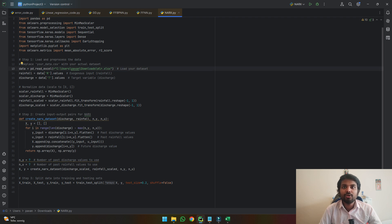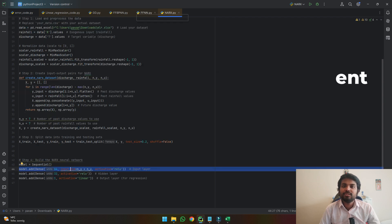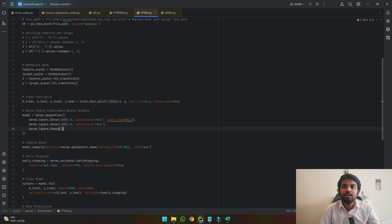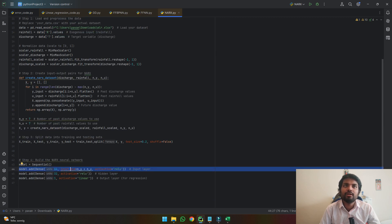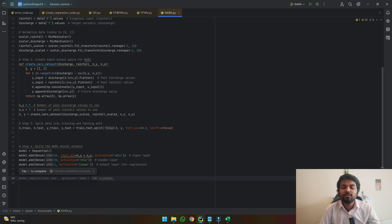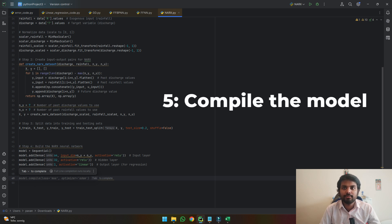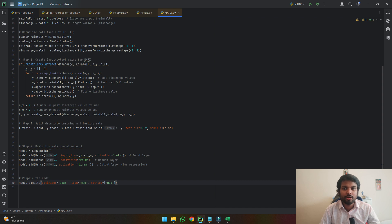Once we have loaded the data, created the dataset, and split the data, the next step is to develop the model. Similar to what we have done in the feedforward neural network, we are creating three layers to develop our neural network — input layer, hidden layer, and output layer with various activation functions so that the code can understand the data. Once we have built the network, the next step is compiling it. To compile the network we will be using an optimizer of Adam and also use mean square error to determine the loss. Based on this loss the model will understand whether to stop or not.